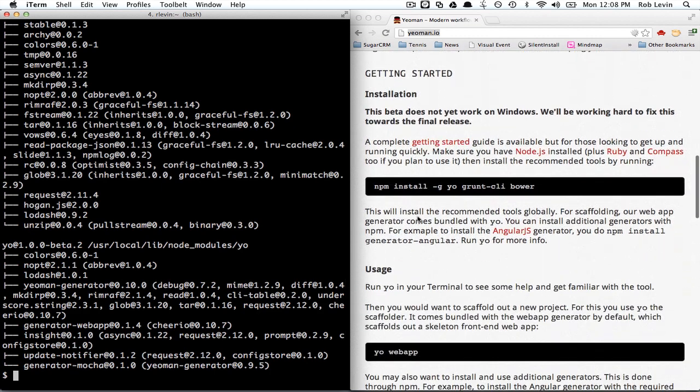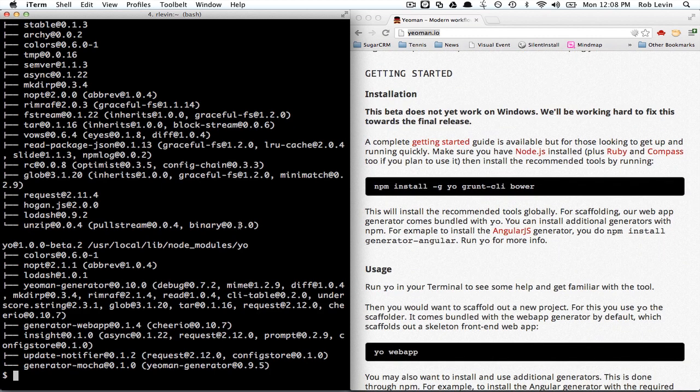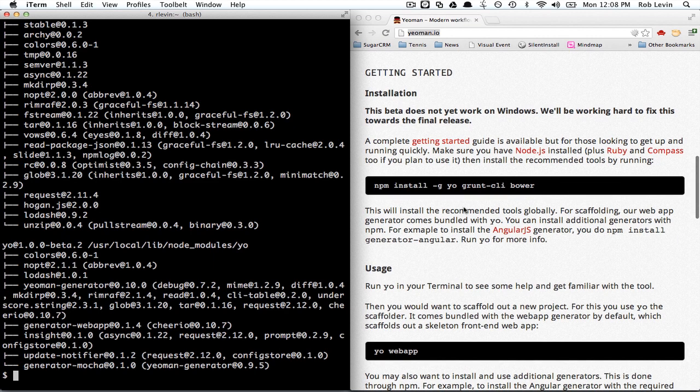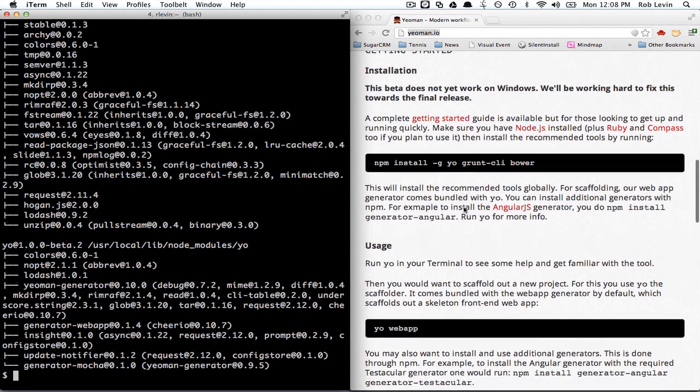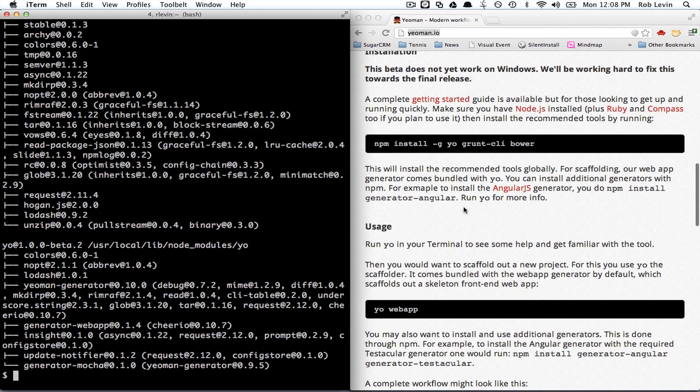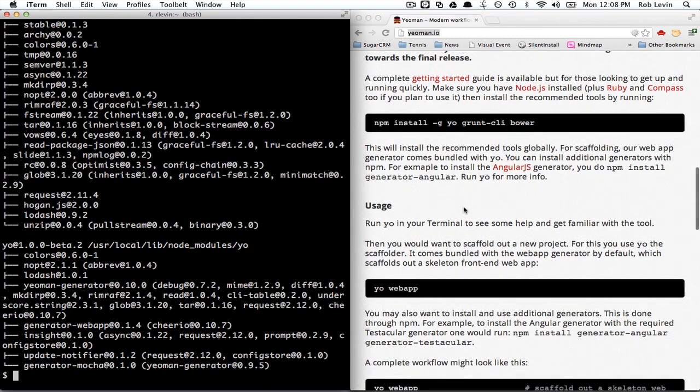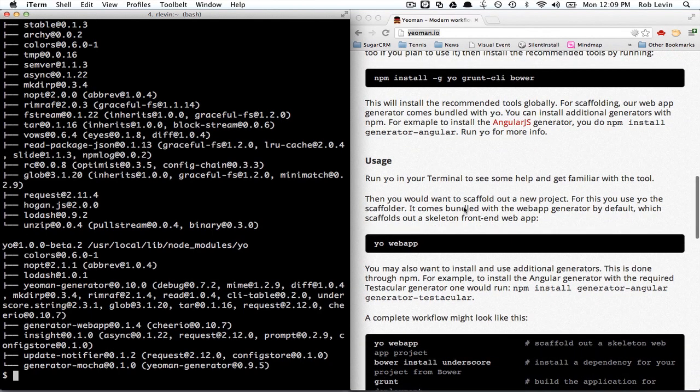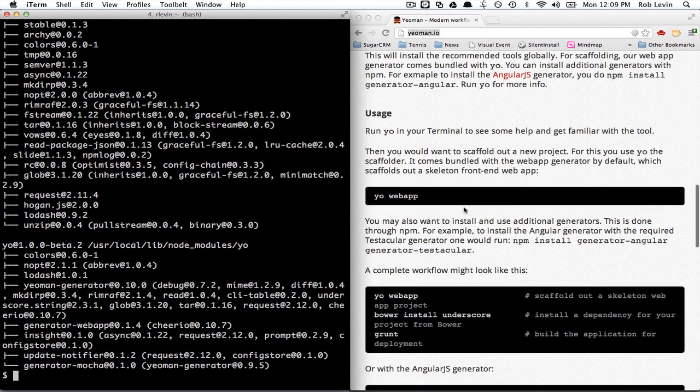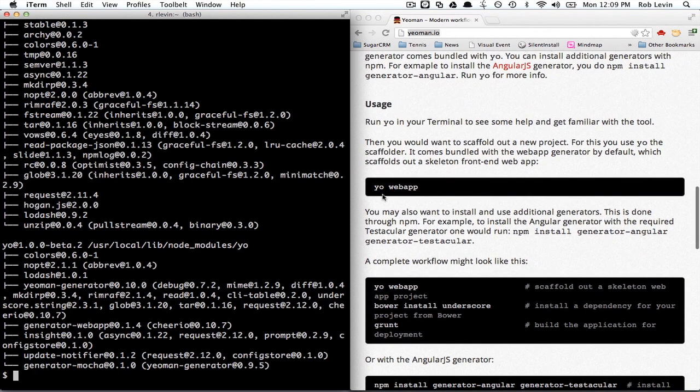Let's try to replicate, well, let's just try something really simple and then I'll break this up into another video where we can actually replicate the rapid prototyping with Twitter Bootstrap. Let's just try running yo web app and see what happens.